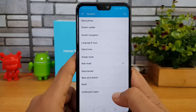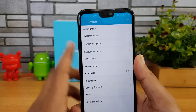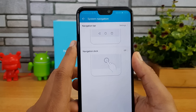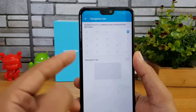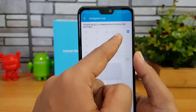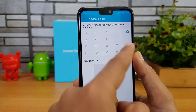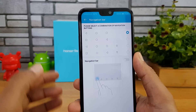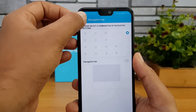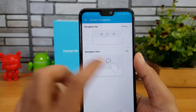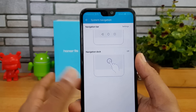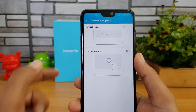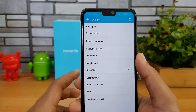In system settings, there's a system navigation option where you can configure the navigation bar — swap the multitasking and back buttons, and pull down for notifications. You can also enable a navigation dock and disable the navigation bar if you prefer the dock alone.